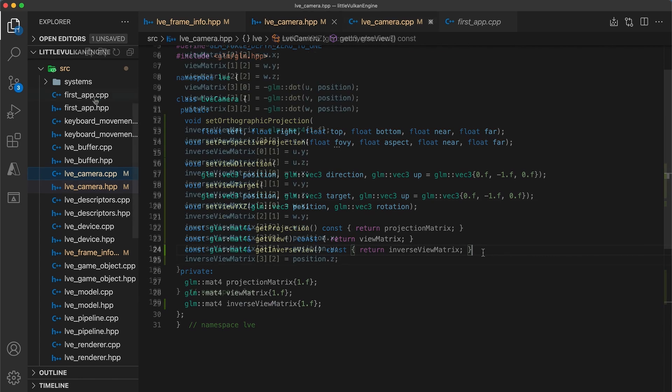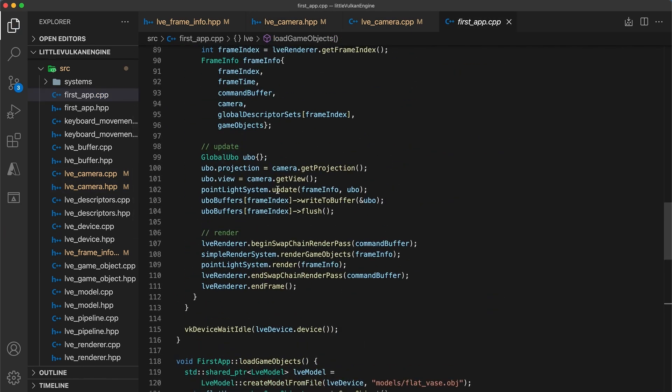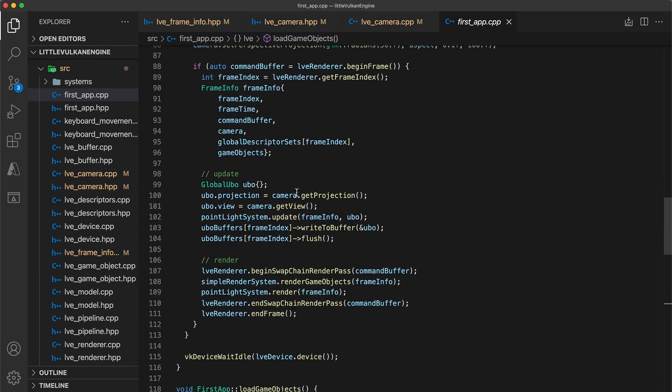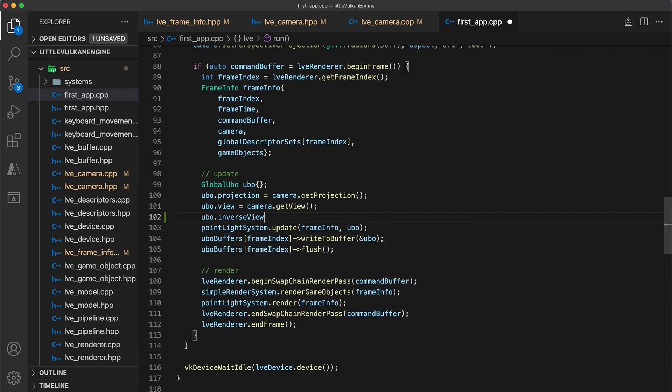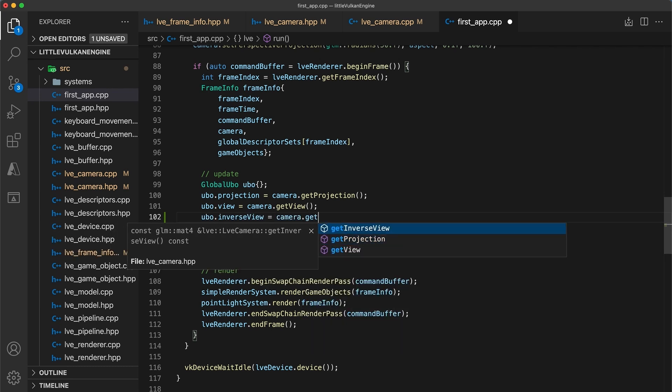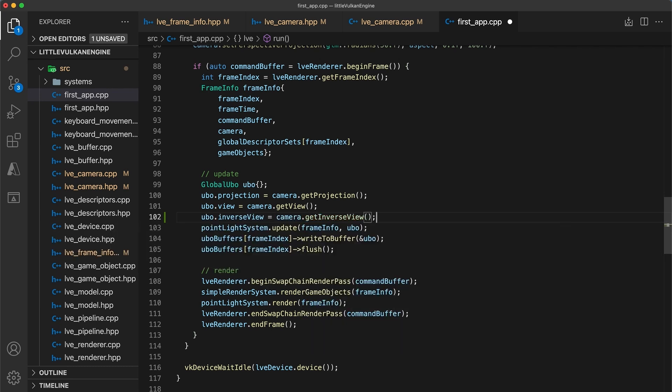Okay, now in the first app implementation, all there is to do is to set the UBO's inverse view field to the camera's inverse view matrix.